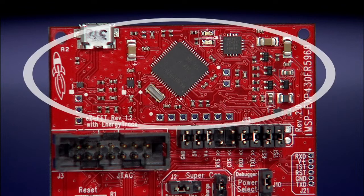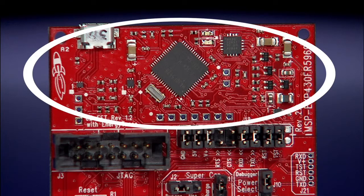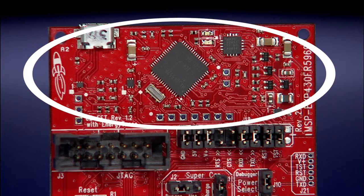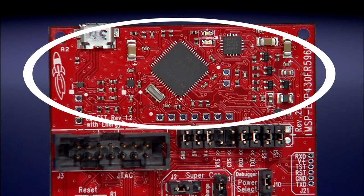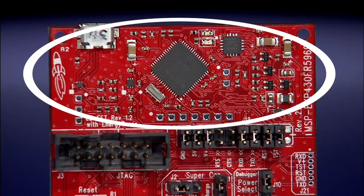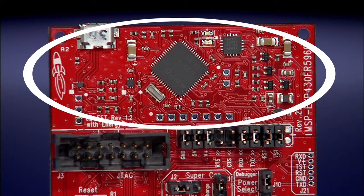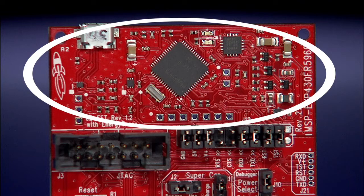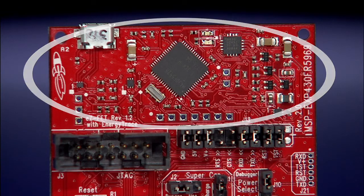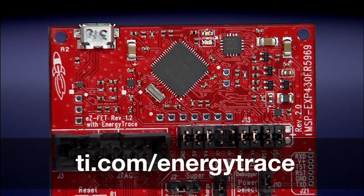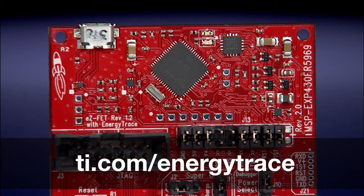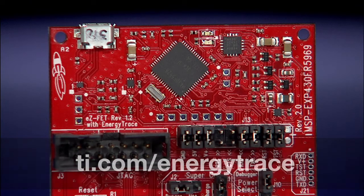The top portion of the LaunchPad features the MSP430 EZ-FET emulation and debugging tool used to program the target. This tool also supports EnergyTrace++ technology that allows users to monitor their application's power profile in real-time. Visit ti.com/energytrace for more information on EnergyTrace++ technology.